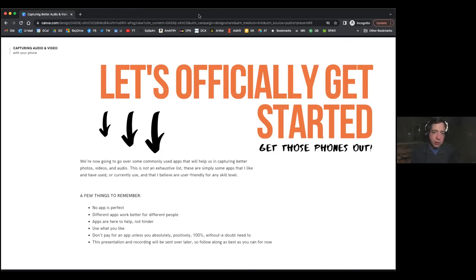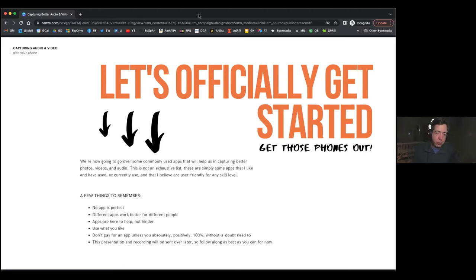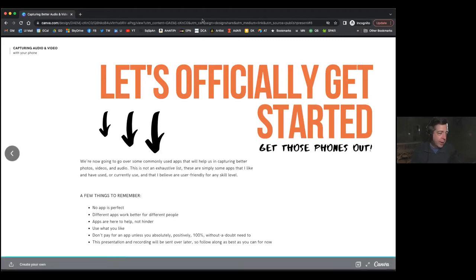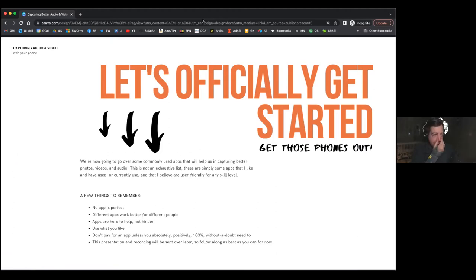We have roughly 90 minutes or an hour and then time for questions, and of course we'll have the recording too. So if you need to leave early, feel free to duck out when you need to. Apps are here to help, not hinder — use what you like. I'm going to give you some of the ones that I like. I am constantly downloading apps, playing with them, finding out if they're good or bad. I played with a bunch of new ones over the weekend. Some I didn't like, some I did, and we actually added to those lists from the previous version of this course.